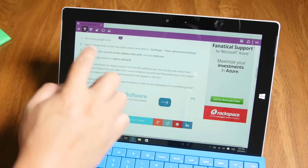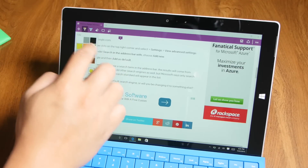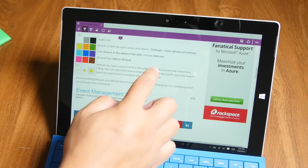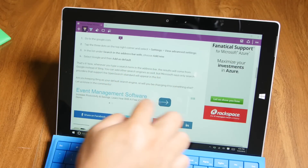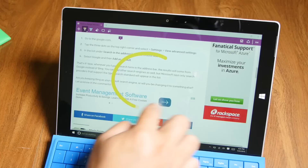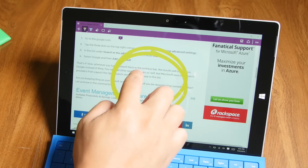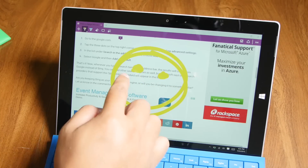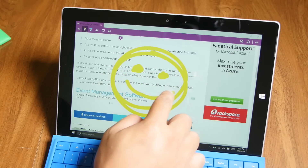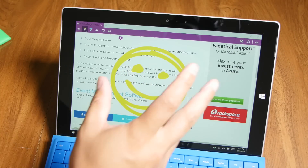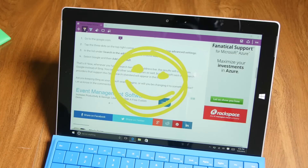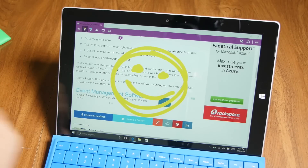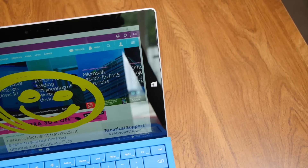That's how you use Web Notes on the Microsoft Edge browser for Windows 10. Let me do a quick drawing here — as you can see, you don't need the Surface Pen at all, it works with your finger. And that's basically it.